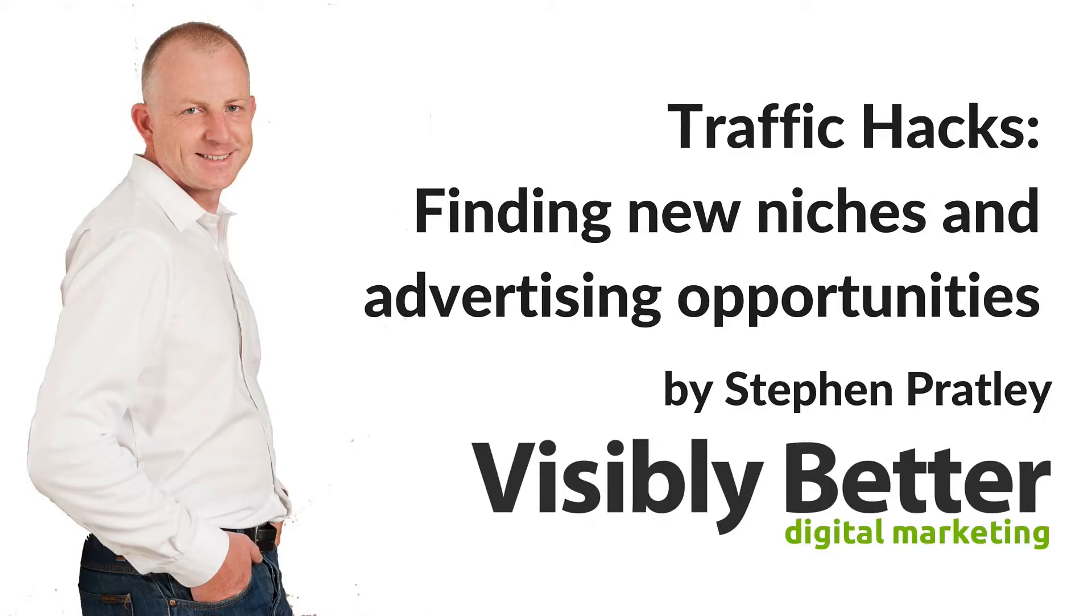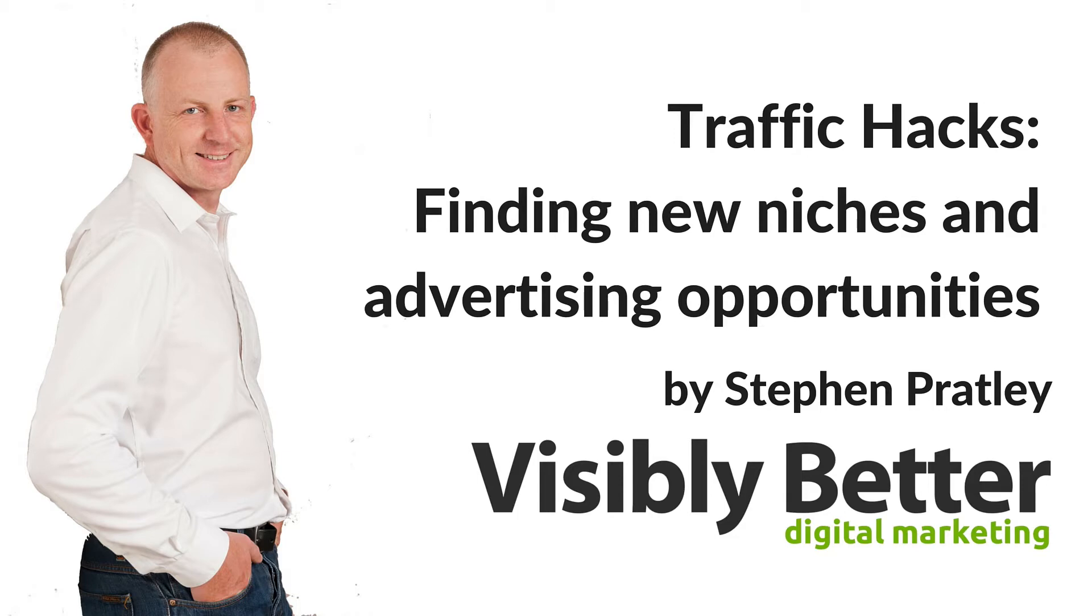Hi, this is Steve Pratley, and today we're going to be talking about how to reverse engineer some of your competitors' traffic data to find out where they're getting traffic from and to uncover some new opportunities.